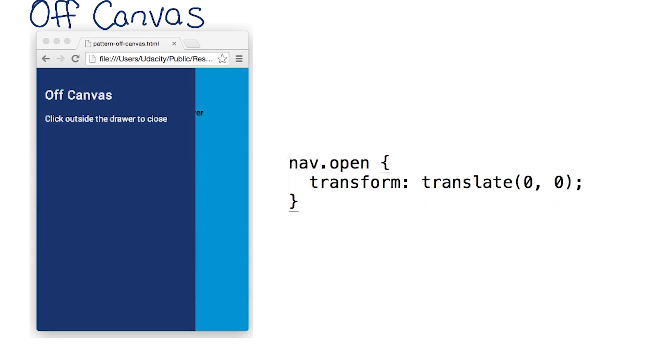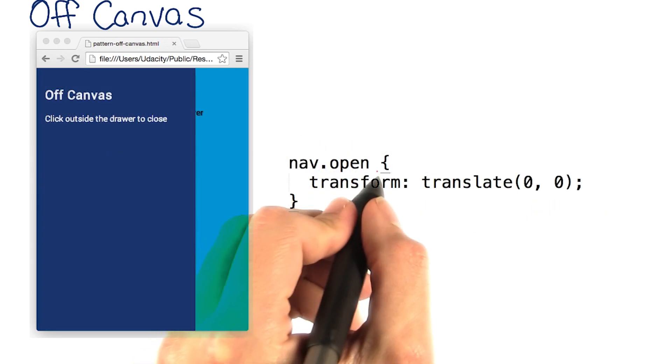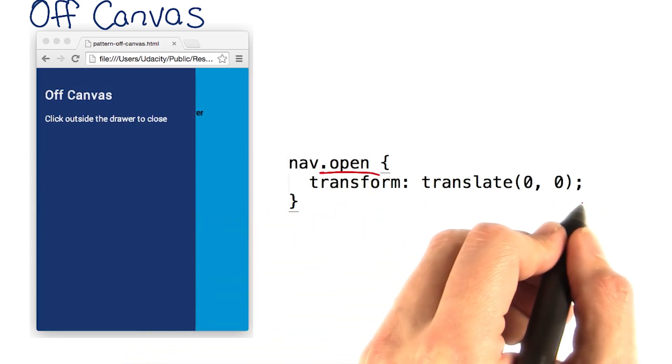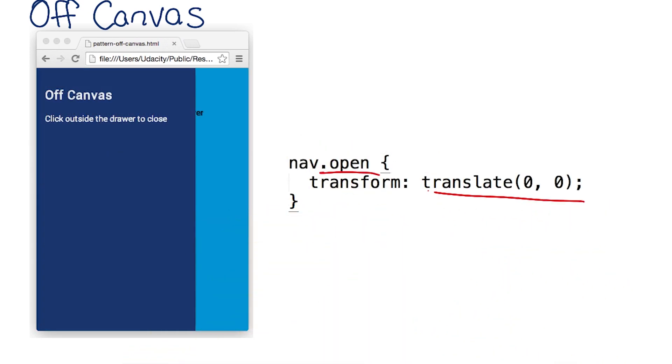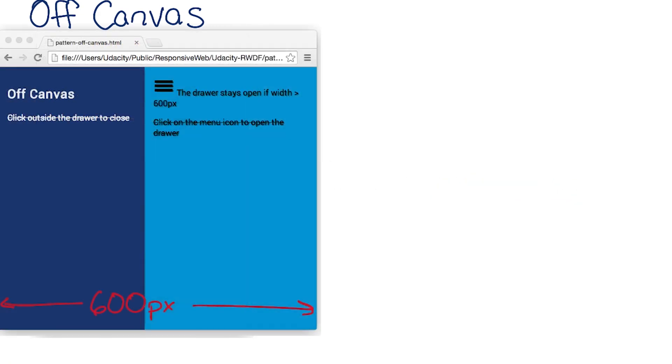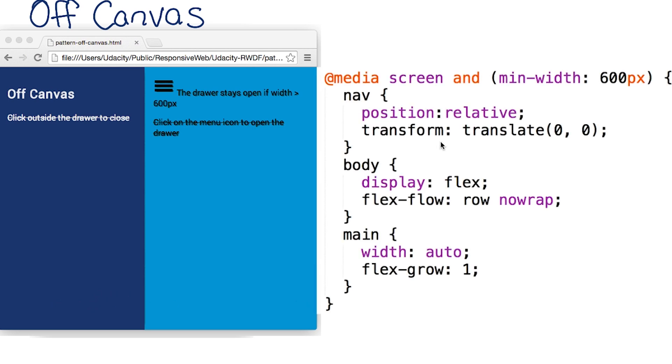When I want it to appear, I'll add an open class that resets the transform. Now, I'll add a breakpoint at 600 pixels that repositions everything back to its normal spot.